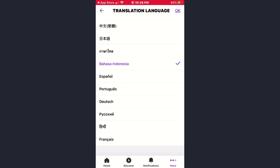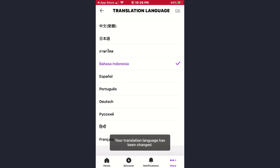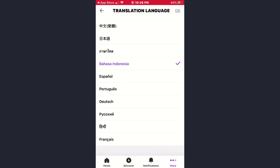To recheck it, simply tap on the home option again and tap on OK. As you can see, my translation language has been changed. So that's how you can change your language preference on the Vlive app.